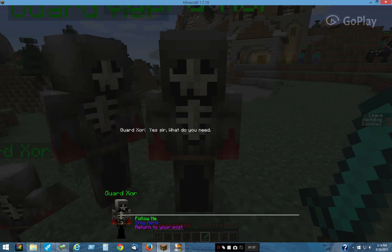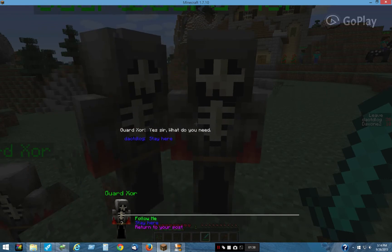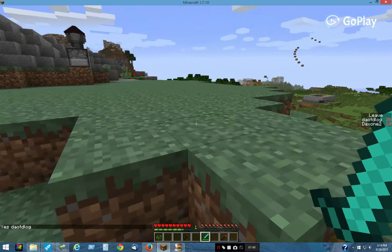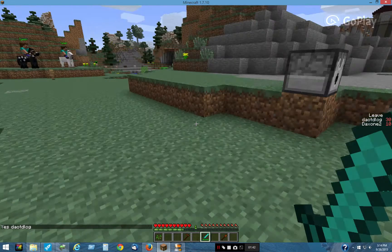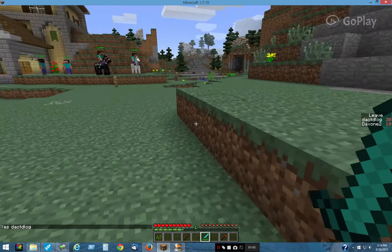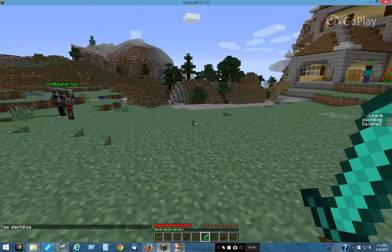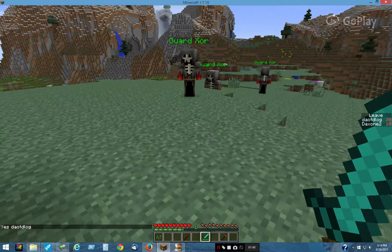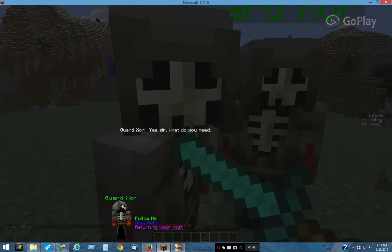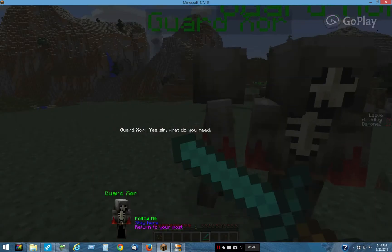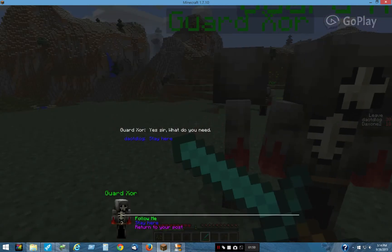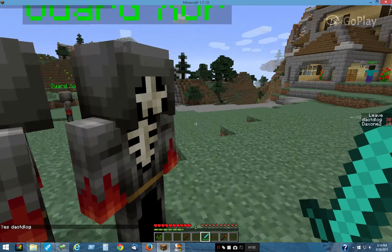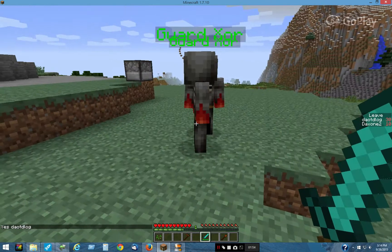We can click on him and tell him to stay here. Then we can go over here, and the other two should follow. We'll say, you stay here.